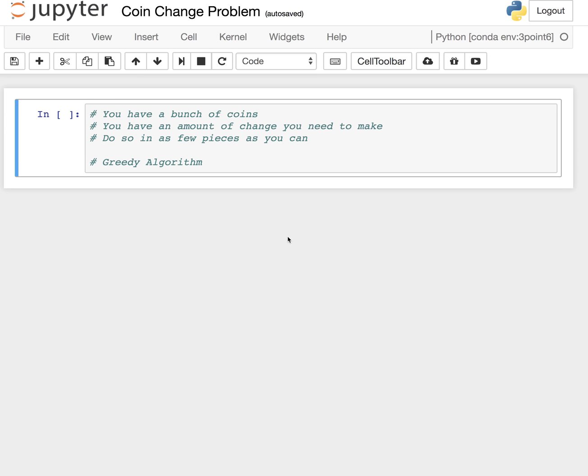I'll go over a problem that didn't make sense to me a while ago, but now when I revisit it, it's actually quite straightforward. I think it's a pretty common sort of technical problem that people like to ask about - the coin change problem.